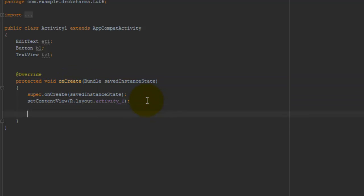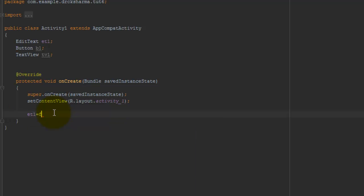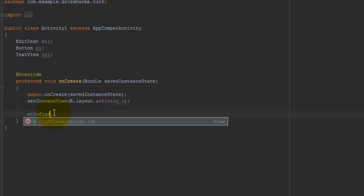Here we have to allocate memory to these objects. First, et1 equals to findViewById.